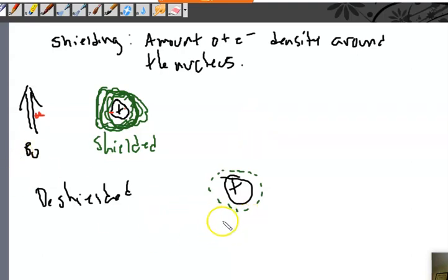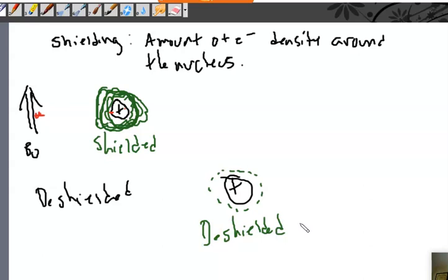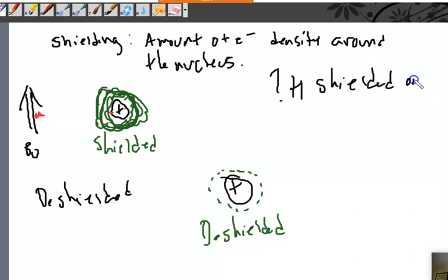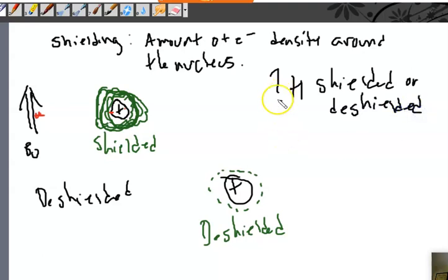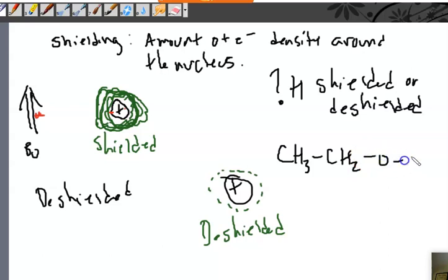If something is deshielded, it's going to take more energy to flip that nuclear spin because it's strongly attracted to the magnetic field. It will take higher energy radio waves. So, the question is: how do you know if a hydrogen is shielded or deshielded? You actually already know the answer — it comes from bond polarity and electronegativities.